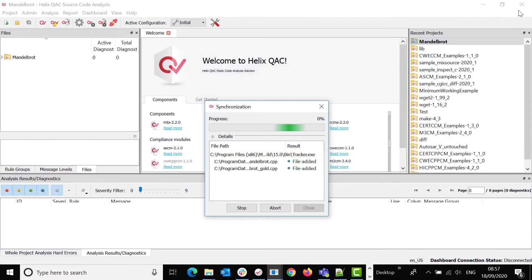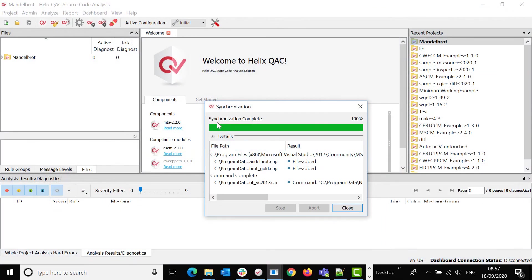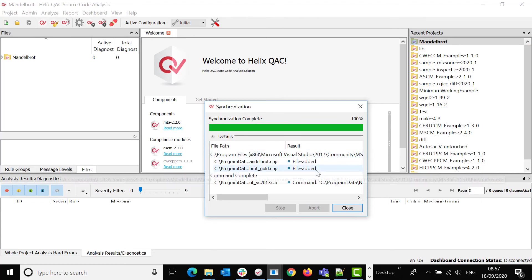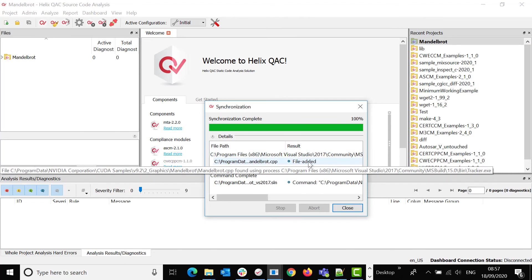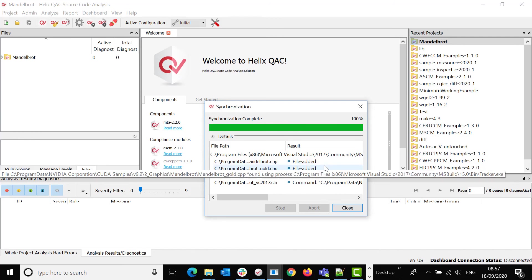When I close it, Synchronize in Helix QAC has monitored the build, what files have been compiled, and has added them to the empty project.